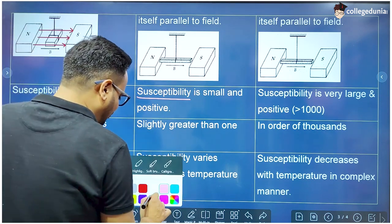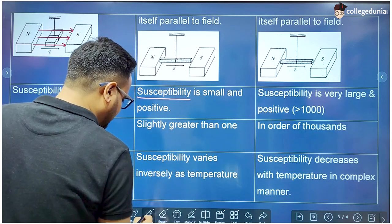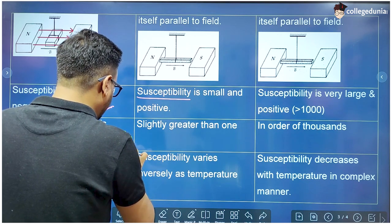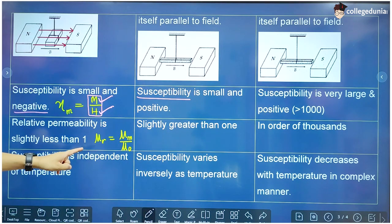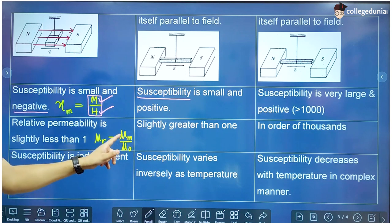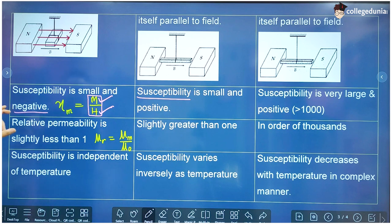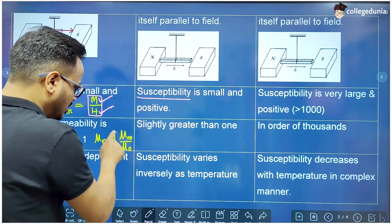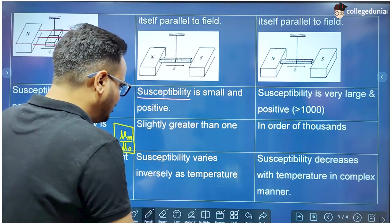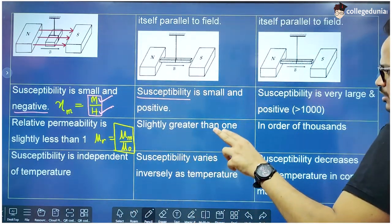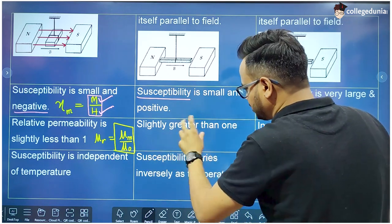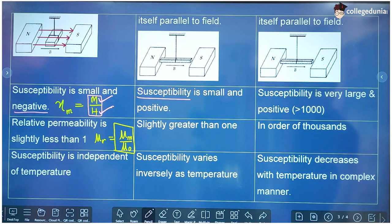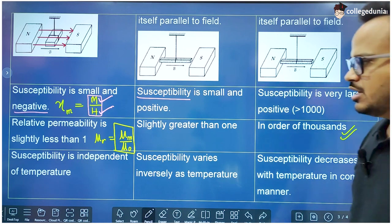Relative permeability (μ_R) is the ratio of the permeability of the substance to the permeability of free space. Since diamagnetic substances have permeability less than that of free space, their relative permeability is slightly less than 1. For paramagnetic substances, relative permeability is slightly more than 1. For ferromagnetic substances, this ratio comes out to be of the order of 1000.